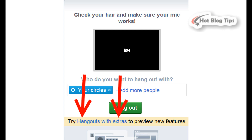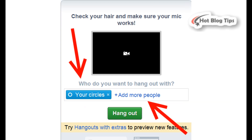This will take just a few seconds to upload the Extras. Now go ahead and add the names and circles of people you want to invite to your Hangout. What are these Extras that you will now have access to in your Hangout?